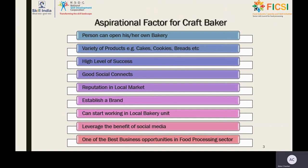Bakery is one of the best business opportunities in the food processing sector, and consumers from average and above-average families always demand bakery products in their daily meals. By establishing a bakery unit, one can achieve a high level of success in their career by maintaining good social connections and reputation in the local market or by establishing a brand, and can do all kinds of industrial as well as artisanal bakery jobs.